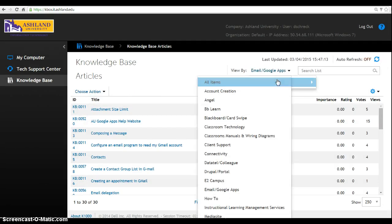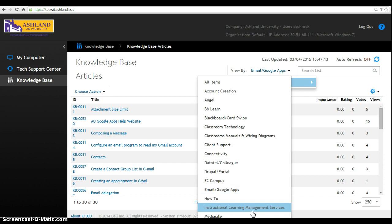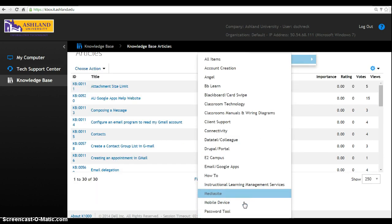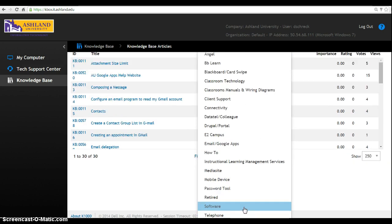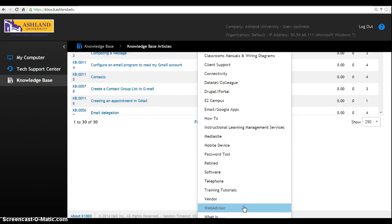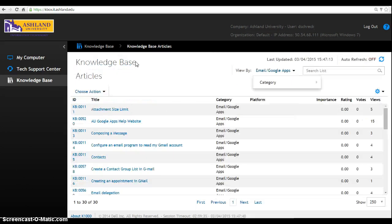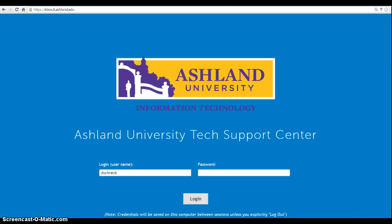You can choose another category. Media Site, Password Reset Tool, and Web Advisor are also included. When you're finished, be sure to log out of the Knowledge Base. Remember, you must be logged into the KBOX system to view any of the Knowledge Base articles. This resource is available to you both on and off campus.